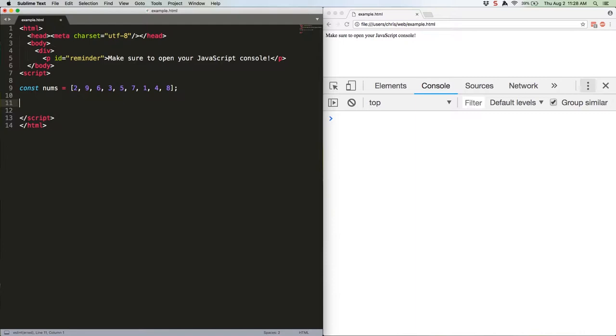The way this type of sort works is it iterates through the array and compares position 0 to position 1. If the item in position 1 should come before the item in position 0, it swaps them. Once it's passed through the entire array it loops back to the beginning and repeats. Sound a little confusing? Here, take a look at how it does it.